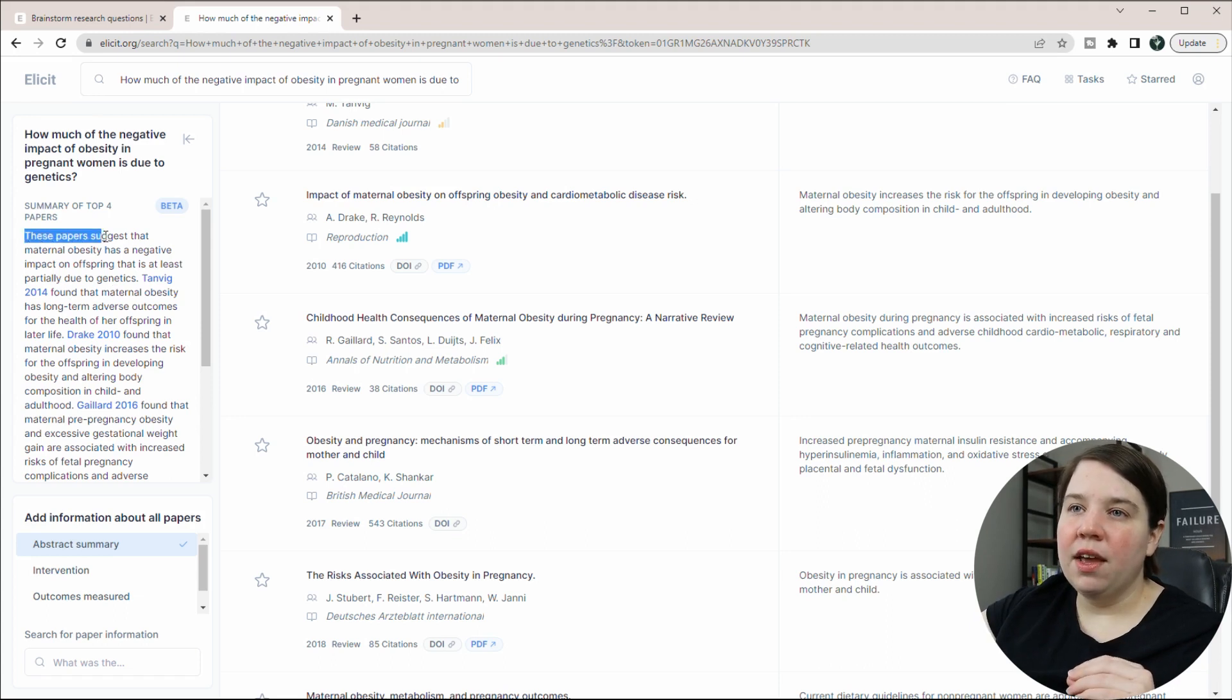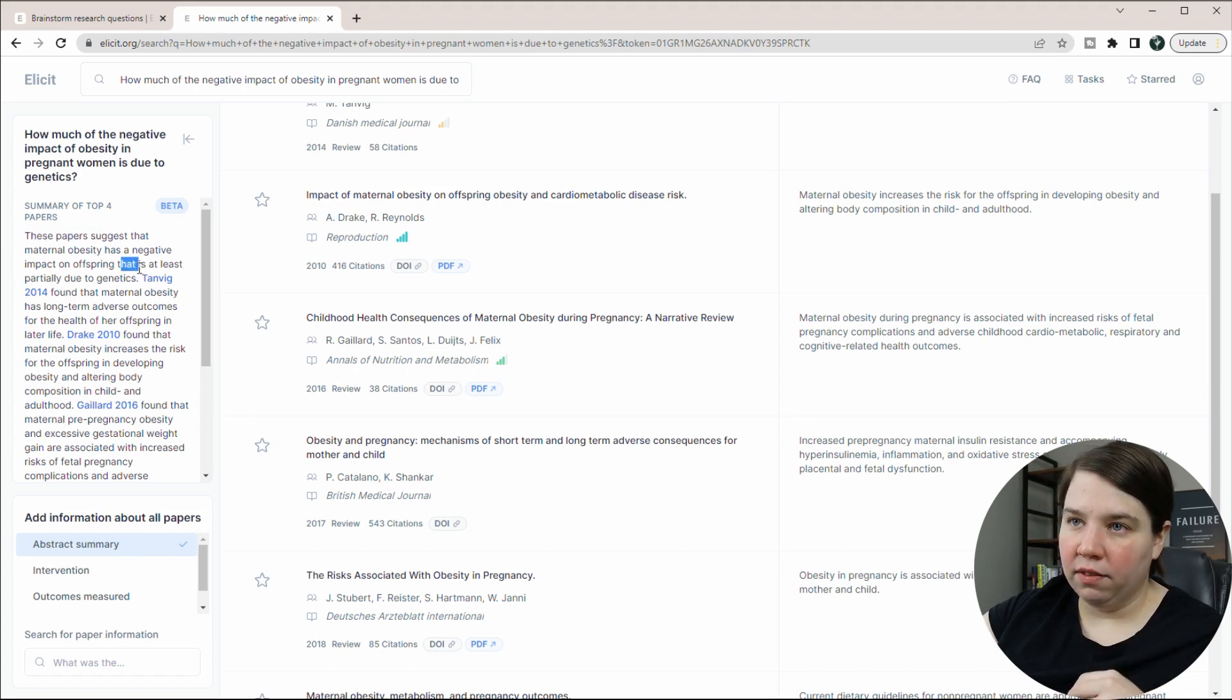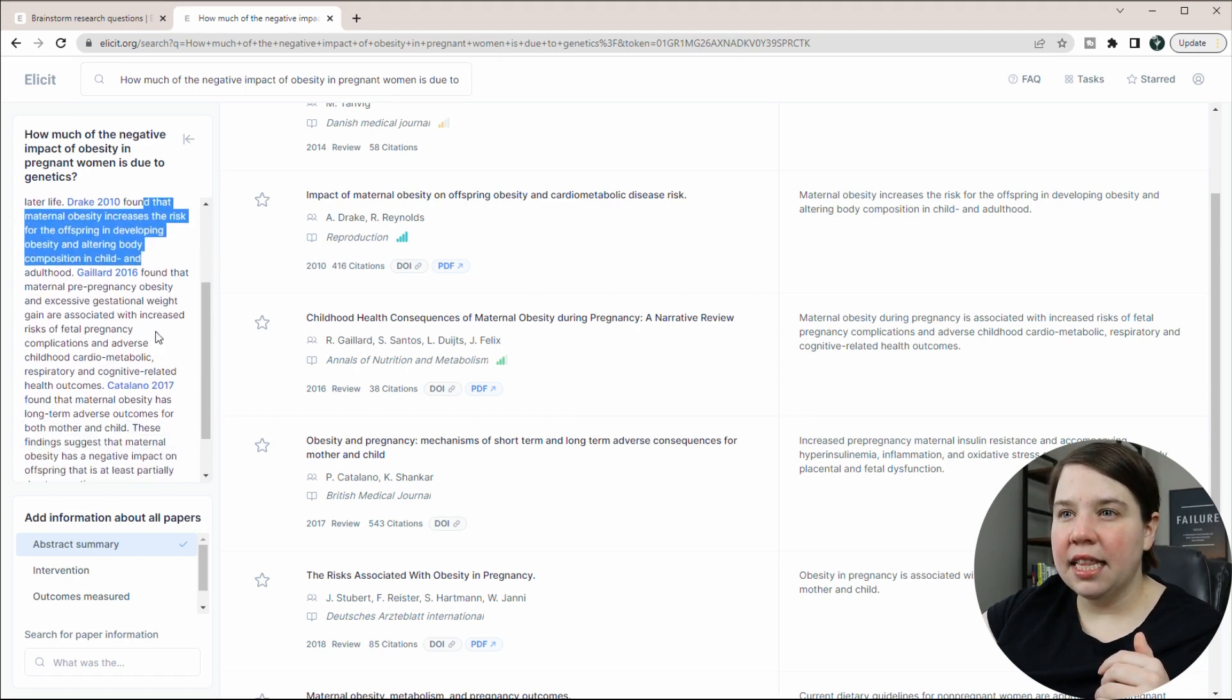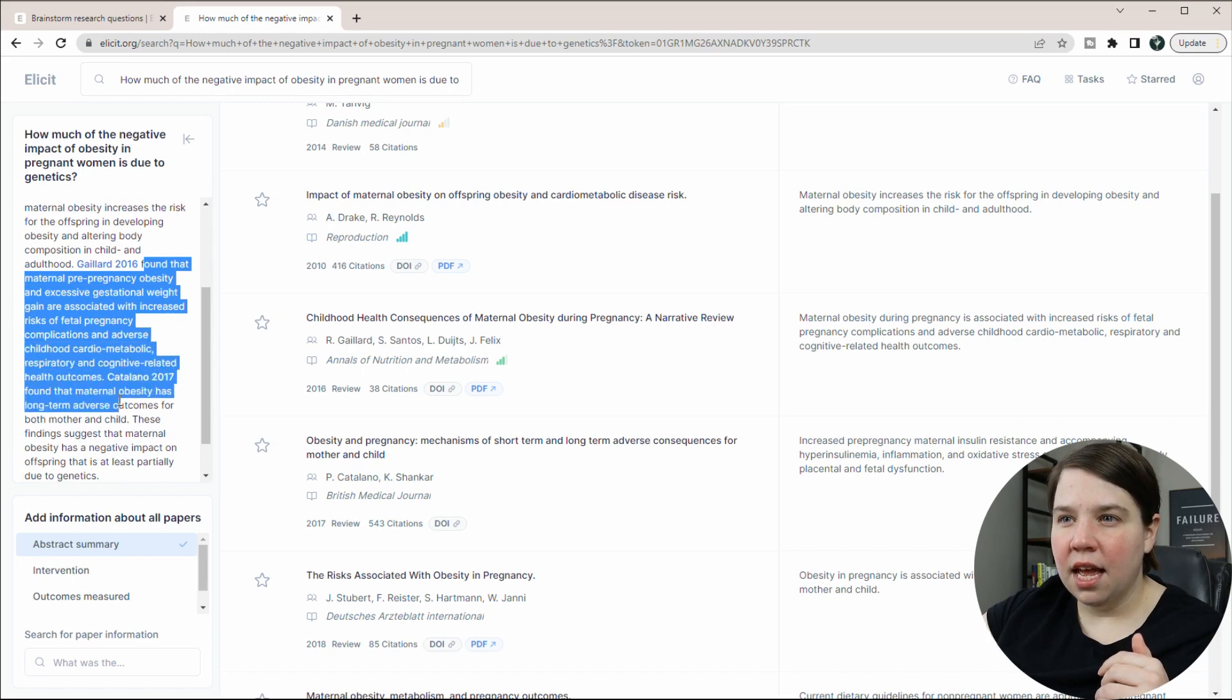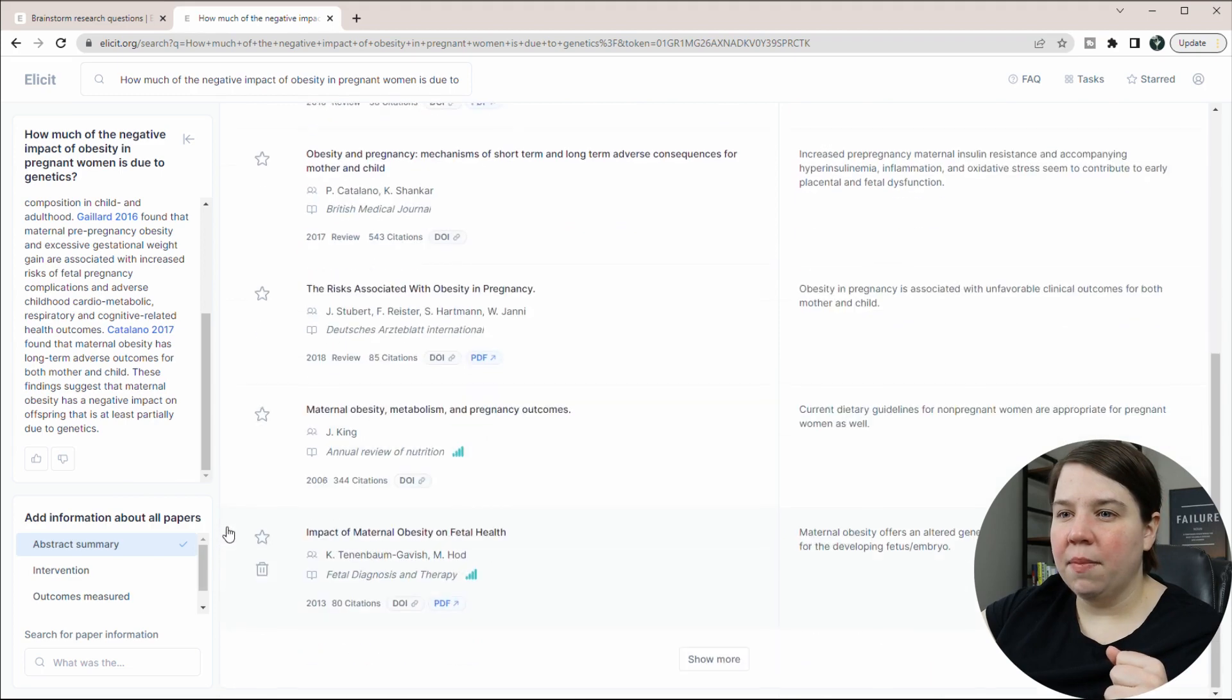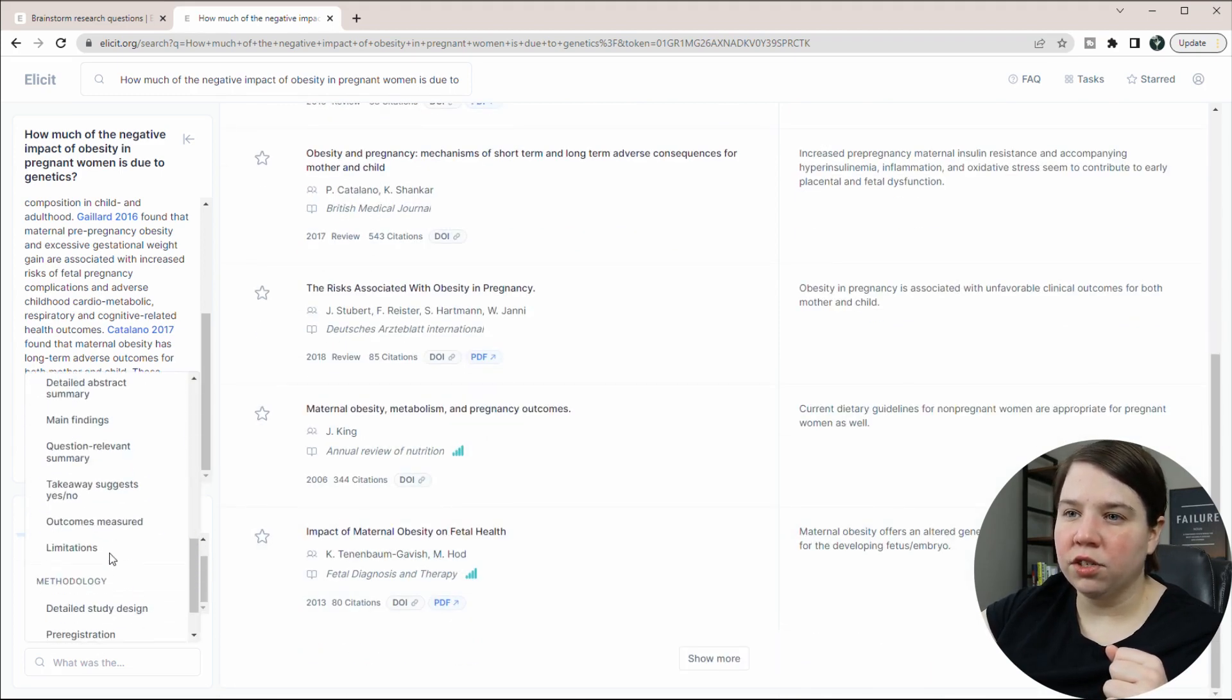So the in general answer is these papers suggest that maternal obesity has a negative impact on offspring that is at least partially due to genetics. And so if we kind of scan this, we're mainly seeing the negative impacts. I'm looking for the genetic component. So overall, this is mainly talking about just the impacts. So if I come down here and I search for something in this paper,